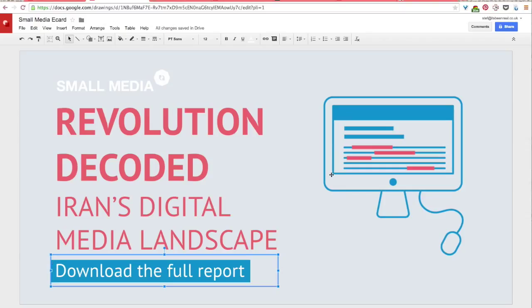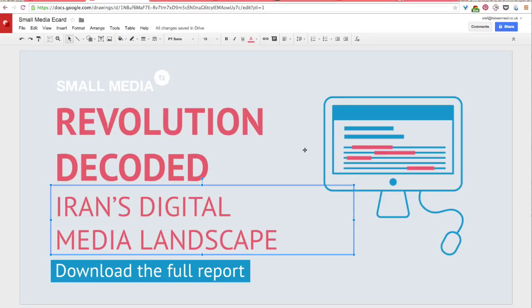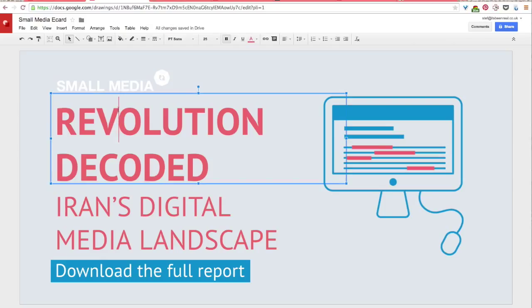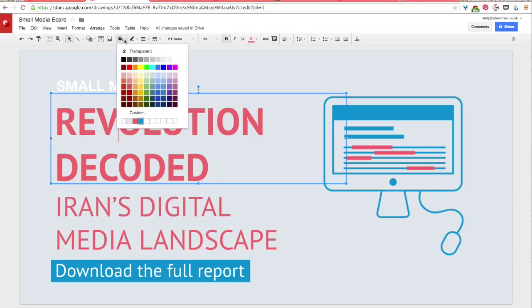Now, I'm pretty happy with those colors. But if I wanted to add another custom color, I can show you how to do that as well. So if you wanted to add a new color, you'd go back up to fill color up here. And then you go down to custom.